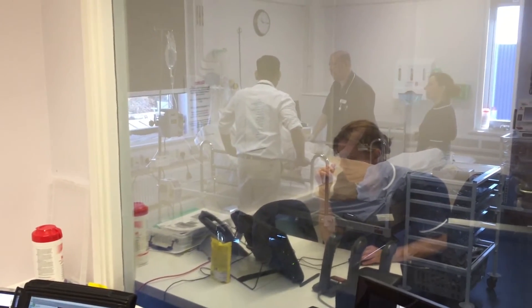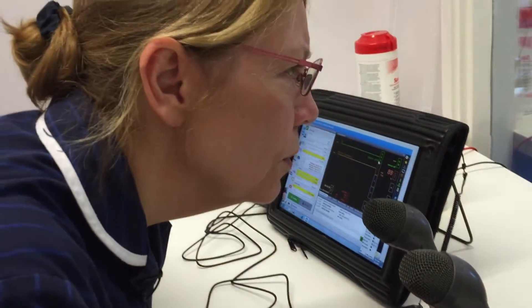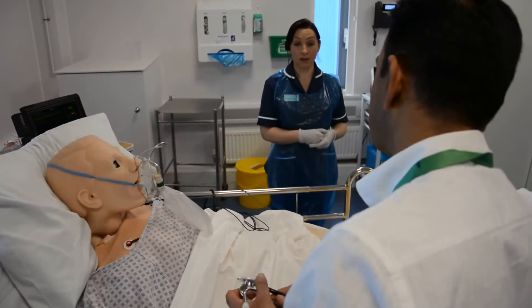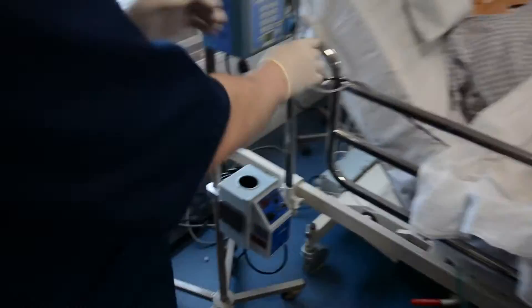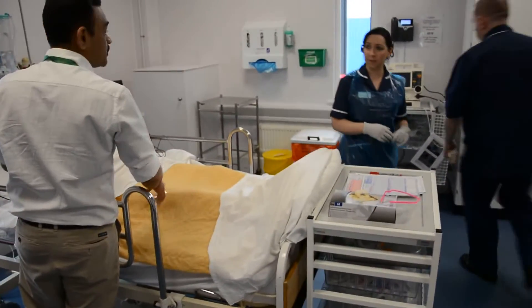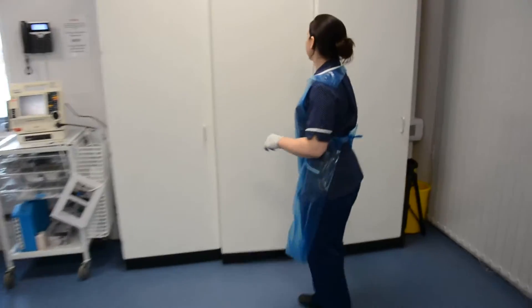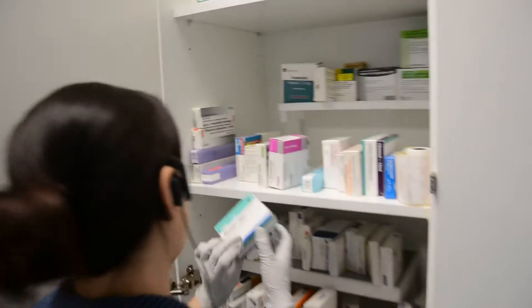I'm also able to talk on behalf of the patient, so if they ask how the patient is feeling I'm able to say 'I've got pain,' 'I'm not feeling very well,' 'I'm having difficulty breathing' — whatever the situation — and being able to talk back in real time just as a patient would makes it really realistic for the delegates in the scenario.